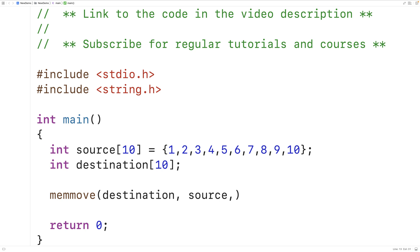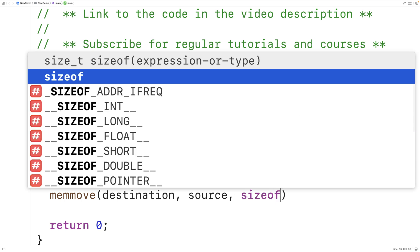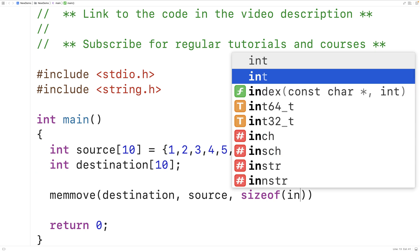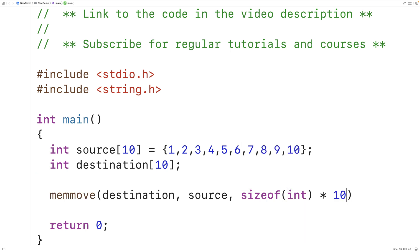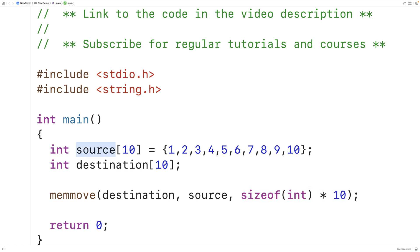The last argument is the number of bytes to copy from the source to the destination. We have 10 integers in our source and we want to copy all of them. We multiply sizeof(int) by 10 — sizeof(int) gives us the number of bytes required to store an integer, so this copies 10 integers worth of data from source to destination.